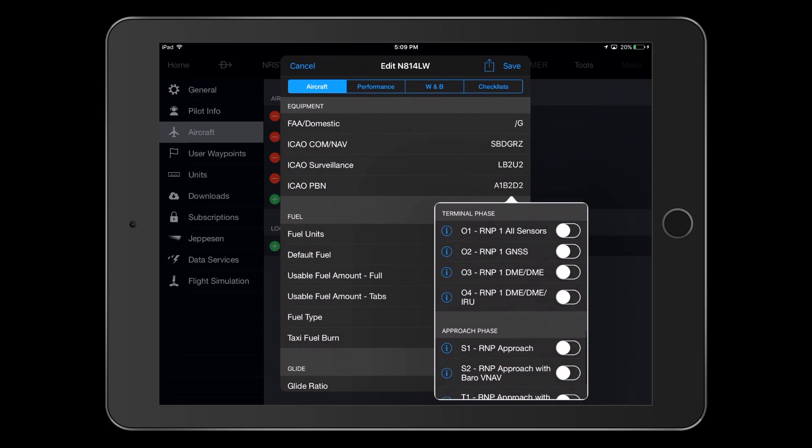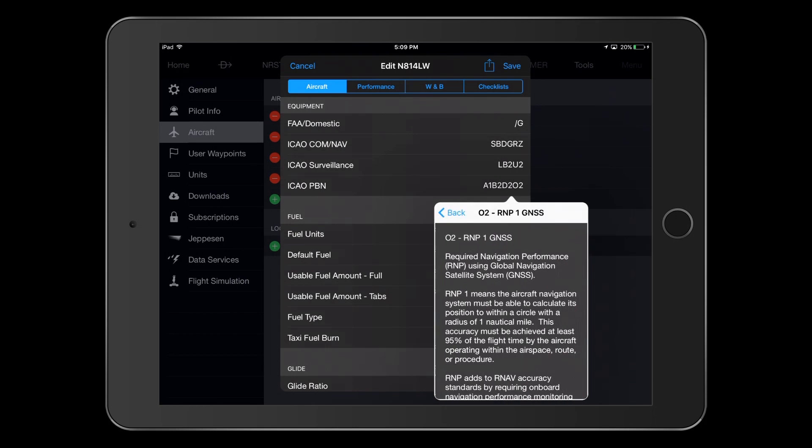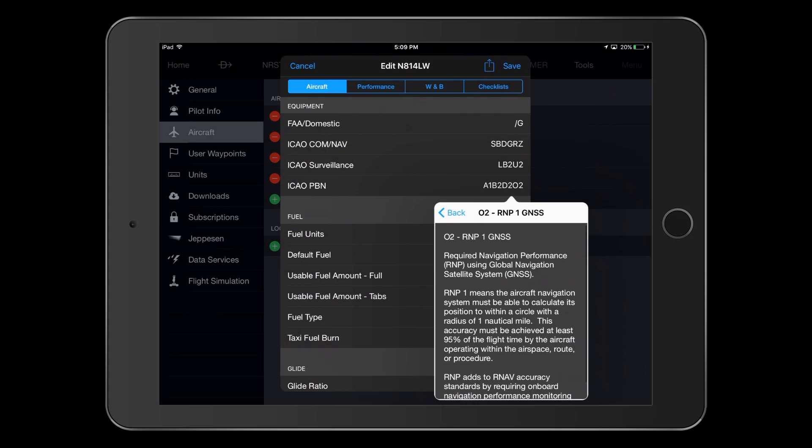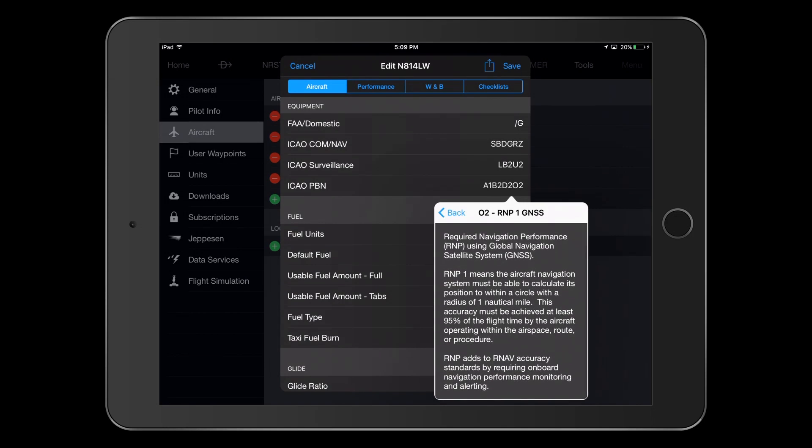For the terminal phase, we see selections having to do with RNP, or required navigation performance. Again, referencing the AFM, we see RNP-1 GNSS approval, so we select that. Pressing the information icon for this selection, we see that RNP adds to RNAV accuracy by requiring onboard navigation performance monitoring and alerting.